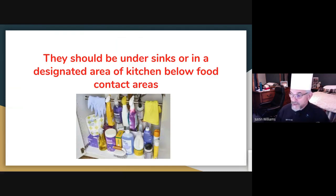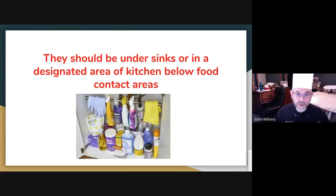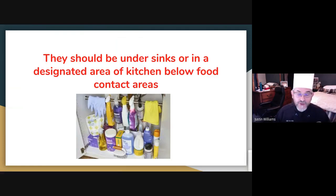One of my big pet peeves is leaving something in the kitchen purposely just to see how people walk by it and not touch it, knowing full well that they should move it — but they don't do a thing to change it, which is a problem.